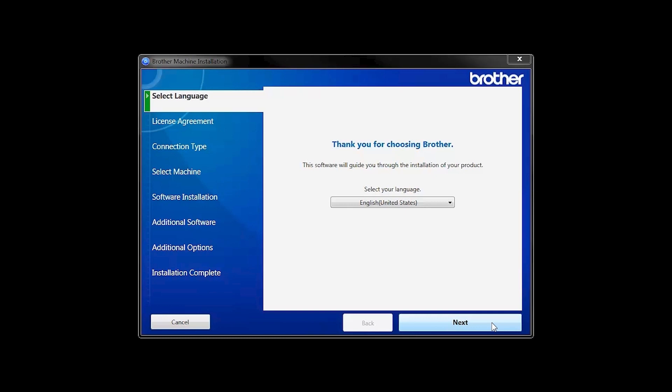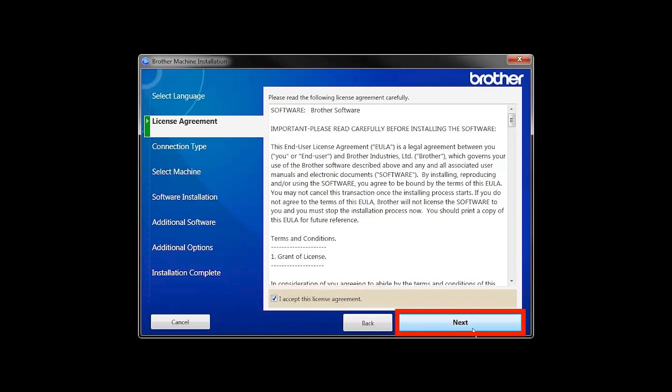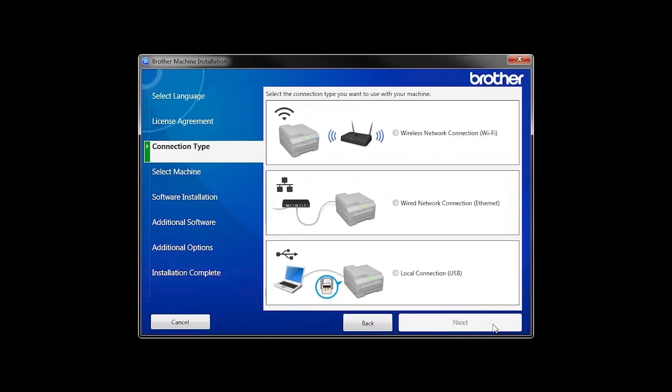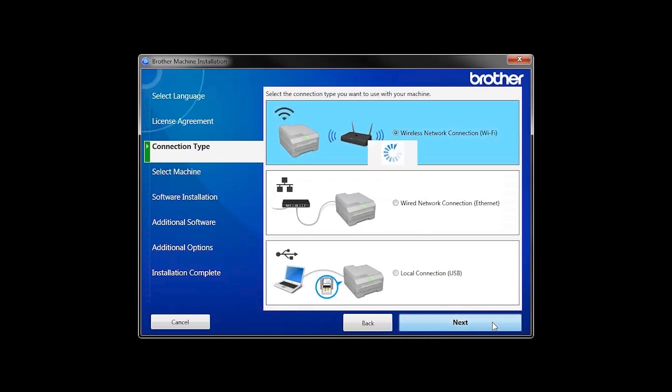When the device installation window opens, choose your language and click Next. Accept the license agreement and then click Next. Select Wireless Network Connection and then click Next.